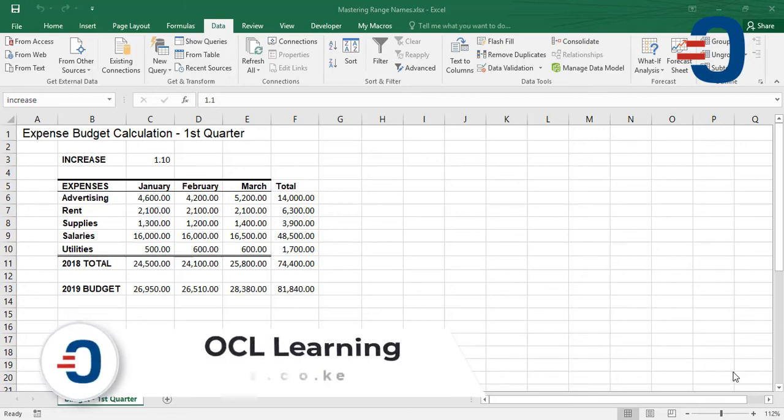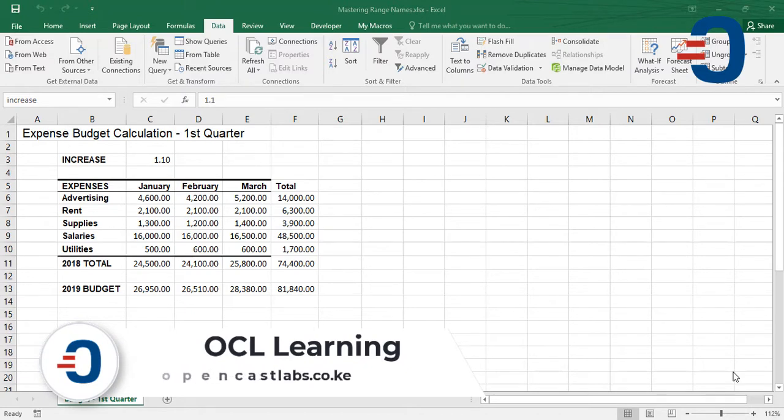In this video, you're going to learn how to use the Scenario Manager in Microsoft Excel. A scenario is a set of values that Excel saves and can substitute automatically on your worksheet.